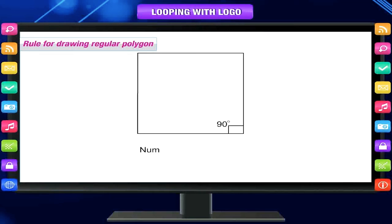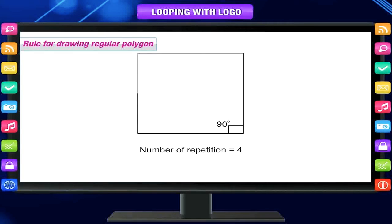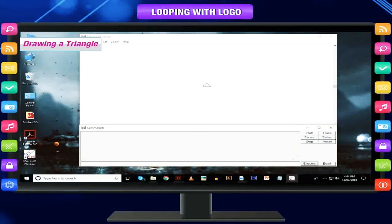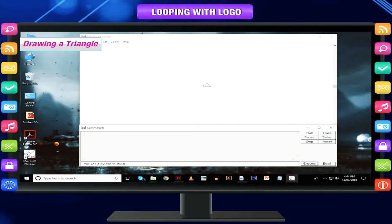The number of times you have to repeat is the same as the number of sides of the polygon — number of repetitions equals number of sides. For a triangle: number of sides is 3, repeat 3 times, degree of turn is 360 divided by 3. The command used is: repeat 3 fd 100 rt 360/3.